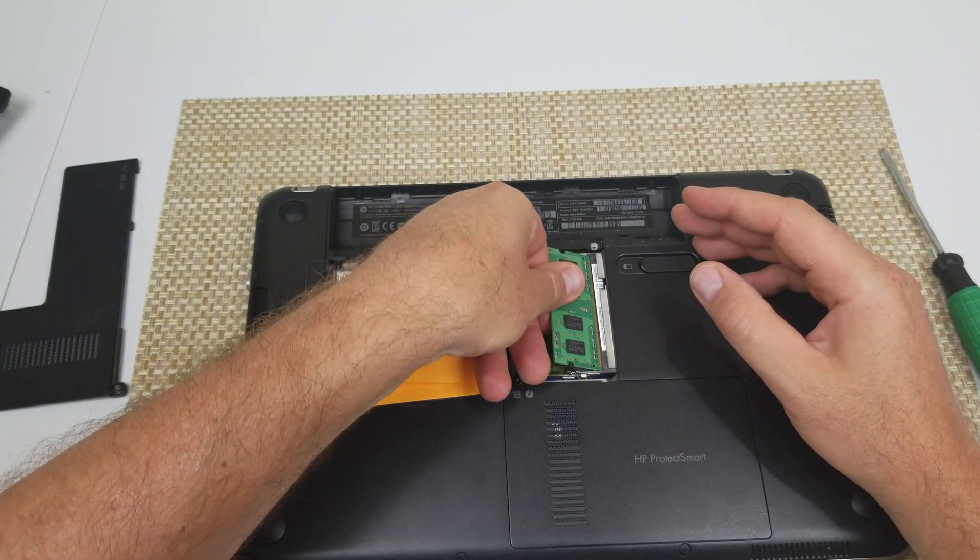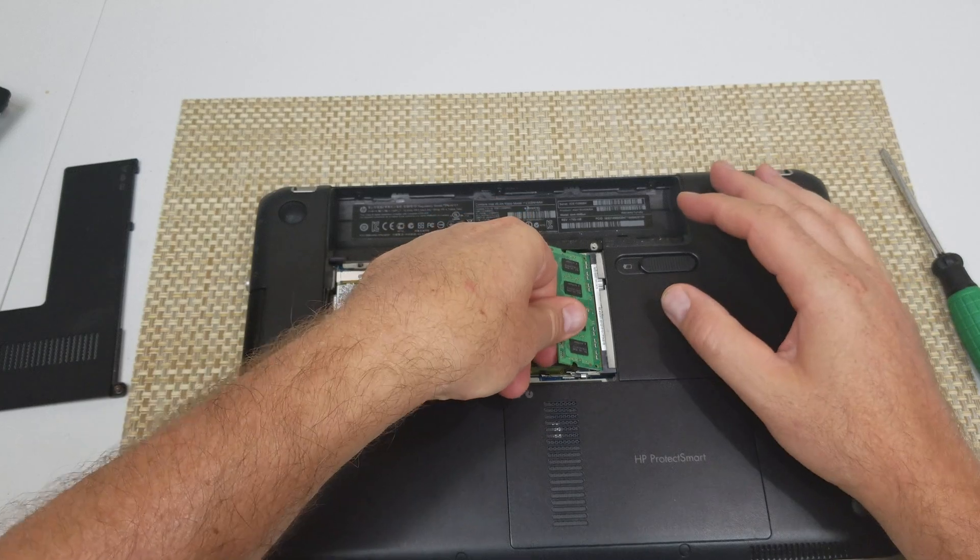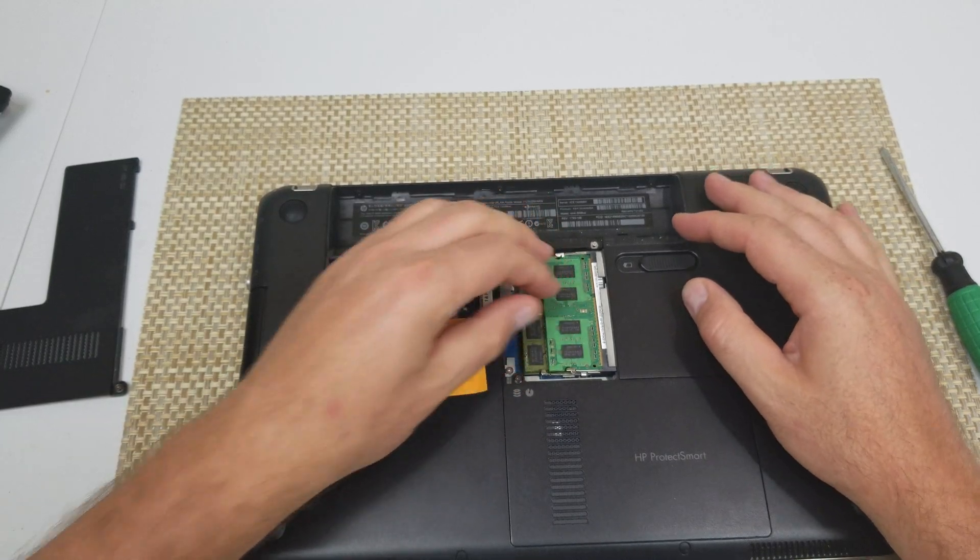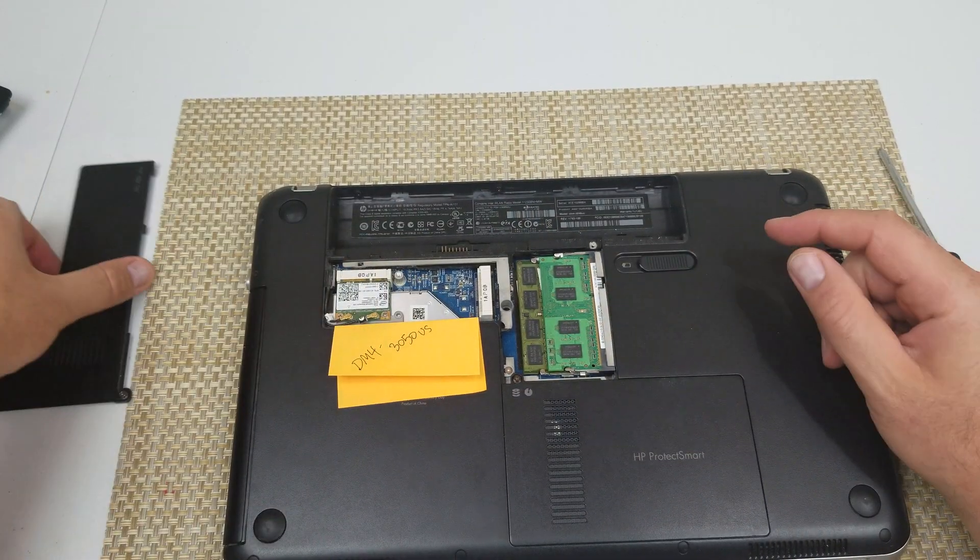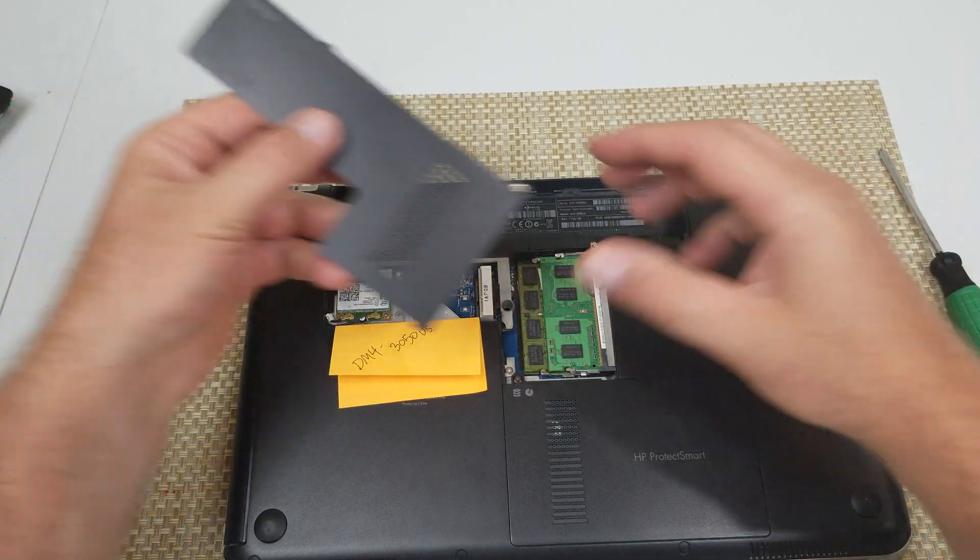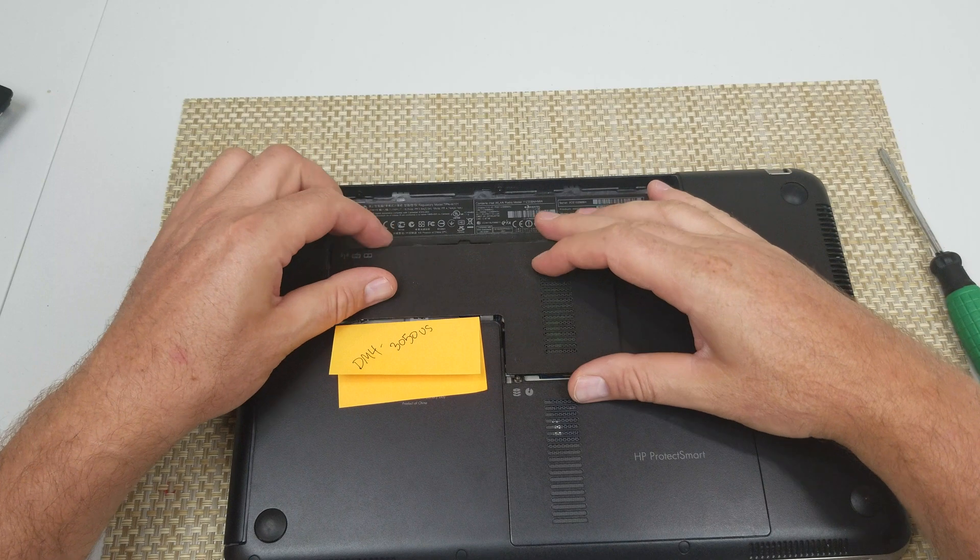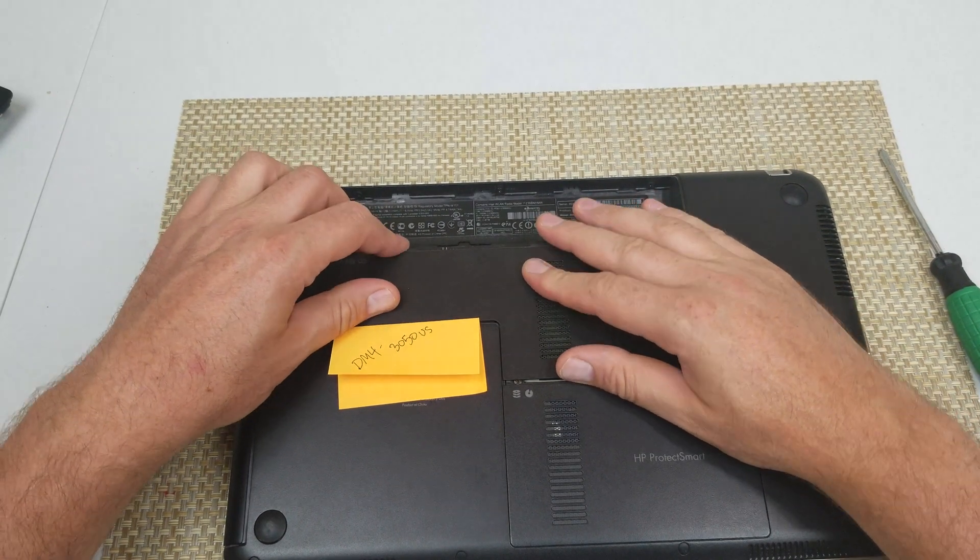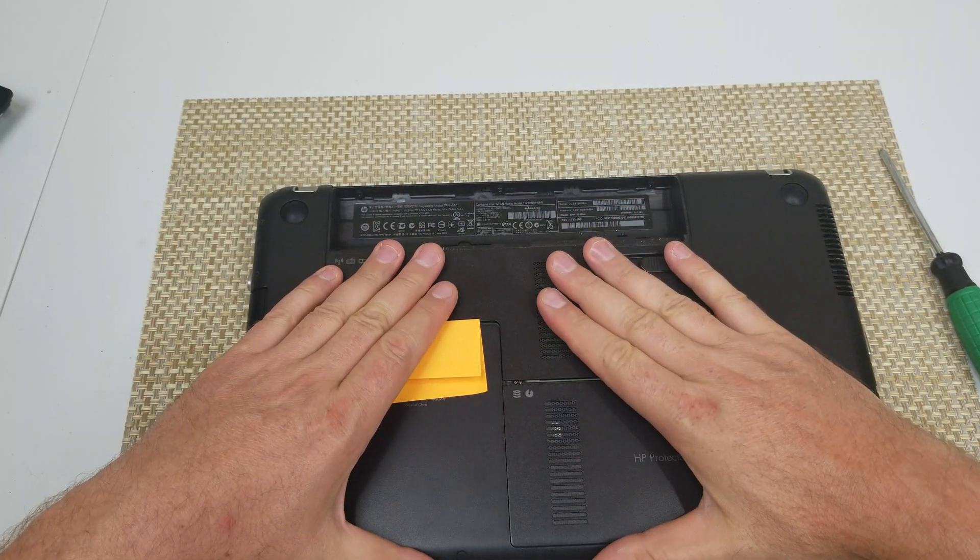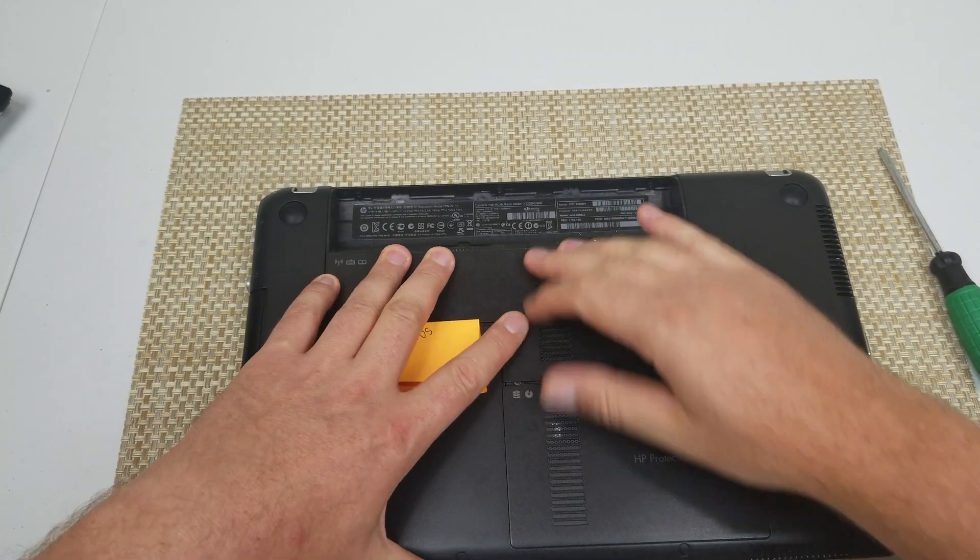And to put everything back in, by any chance you need to do the hard drive, you got the screw right here for the hard drive. This goes on like so and then hold down and screw the screw back on and you're done.